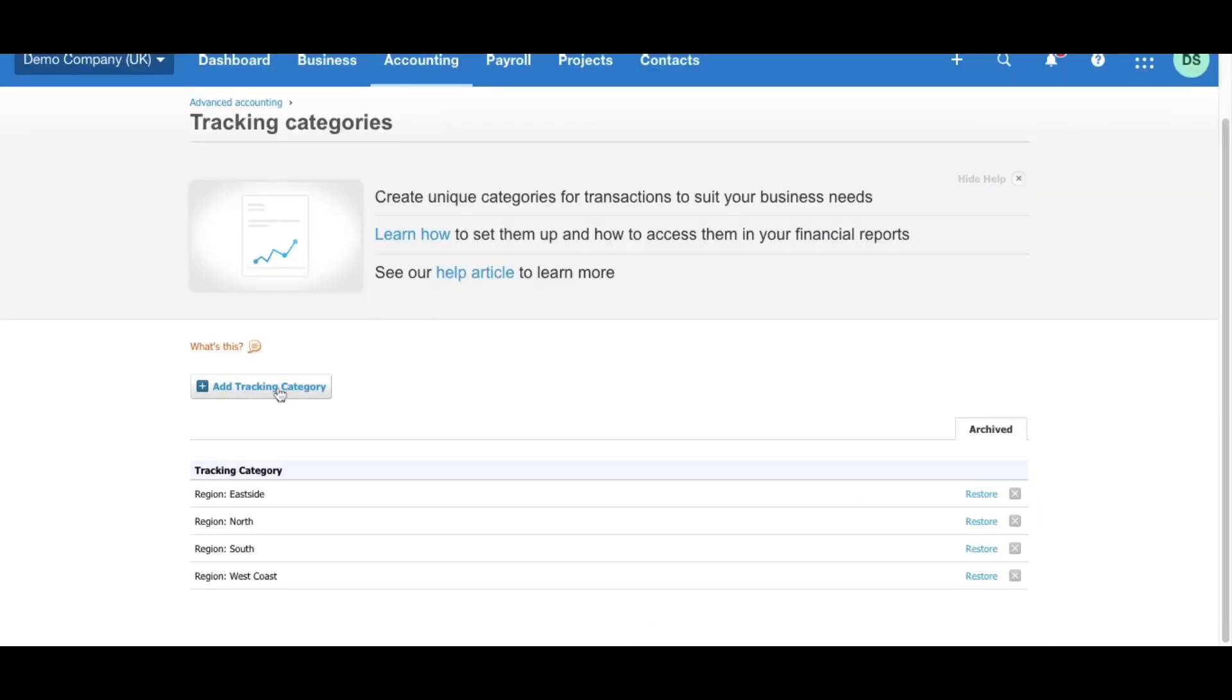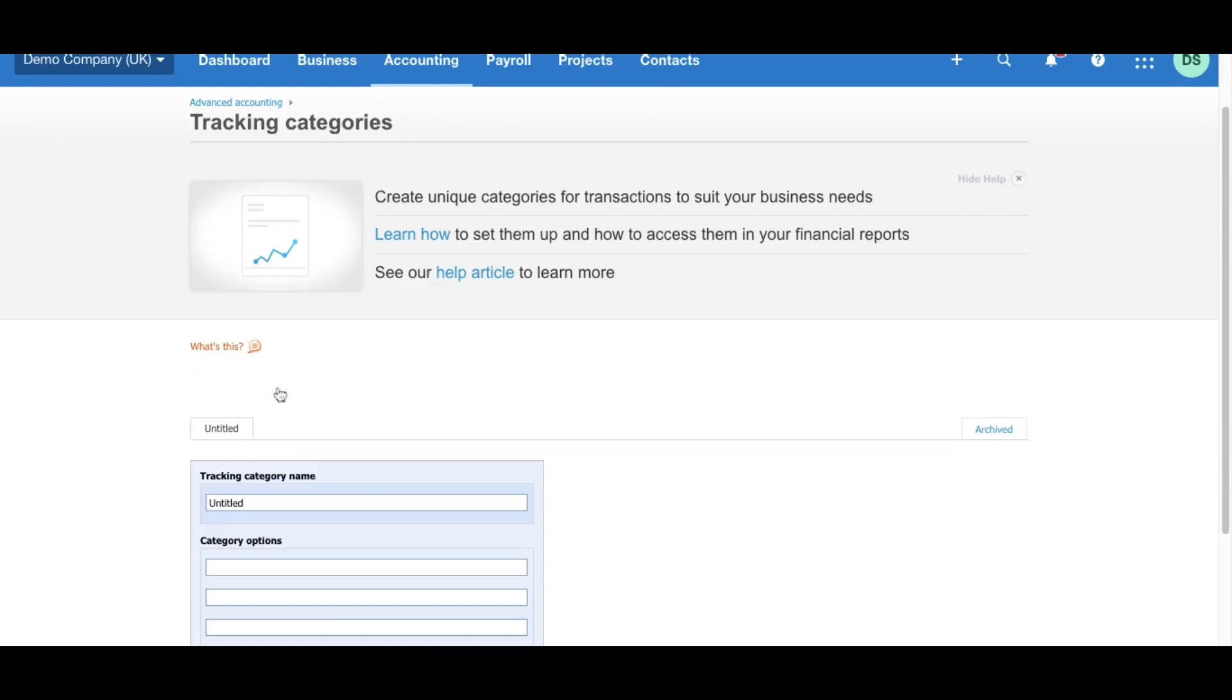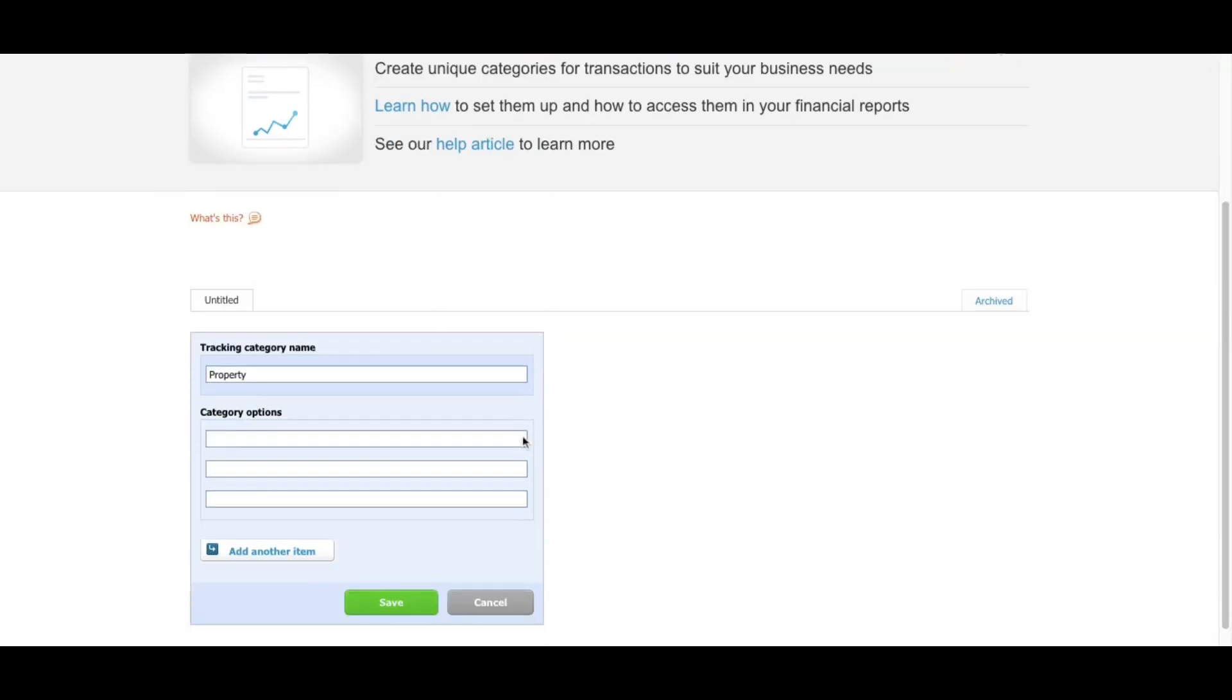You're going to click add tracking category and call this property, and then you list underneath that the different properties you have. So call it property one, property two, property three.